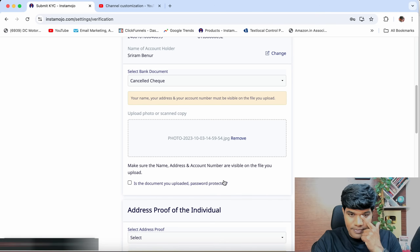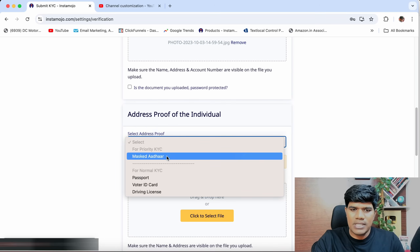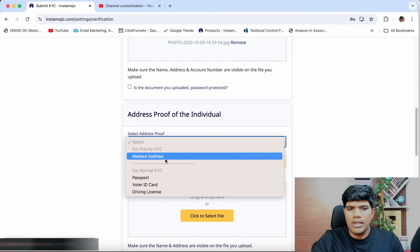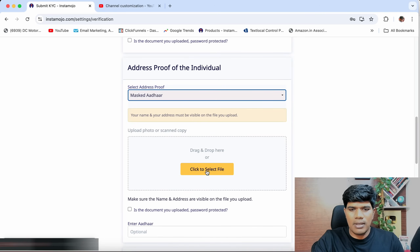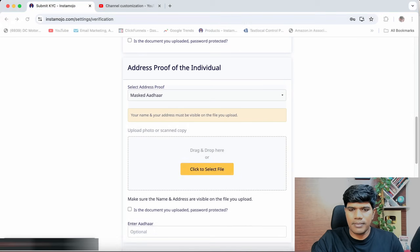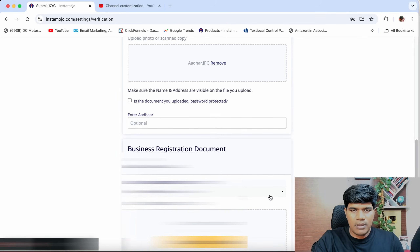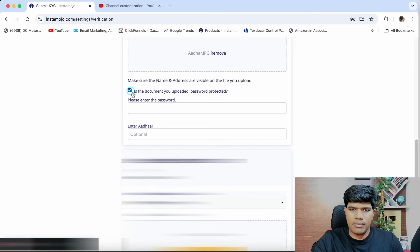Scroll down for address proof. There are multiple options: masked Aadhaar card, passport, voter ID, or driving license. I'm going to select masked Aadhaar card and click on select file to upload my Aadhaar. If it is password protected, you can enter the password here.